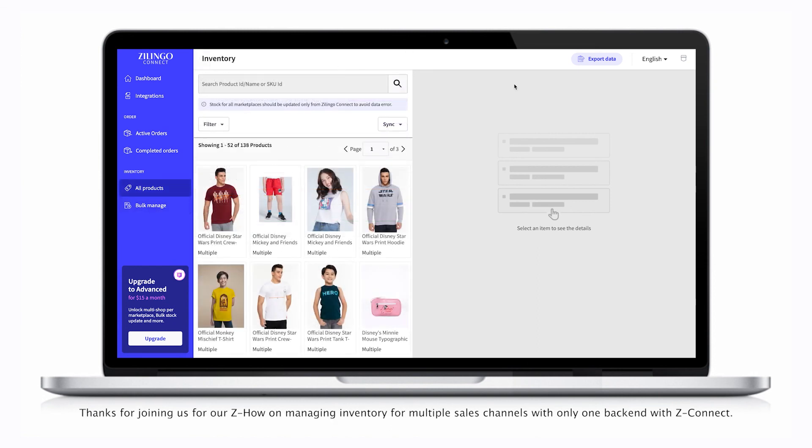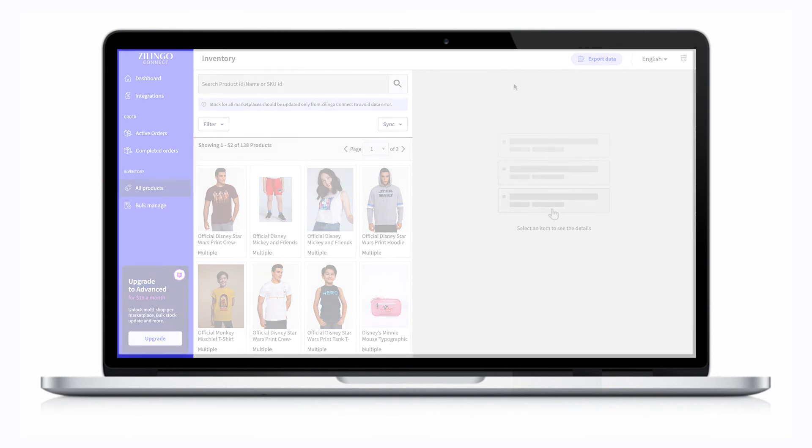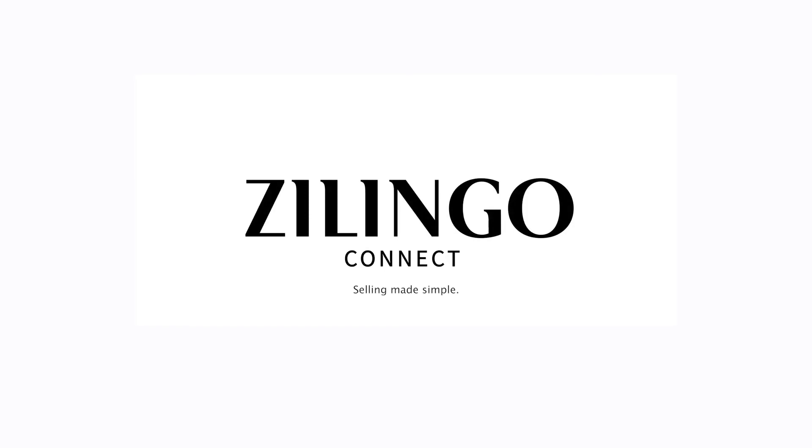Thanks for joining us on our ZHow on managing inventory for multiple sales channels with only one backend with ZConnect. Get started now. Zlingo Connect. Selling Made Simple.